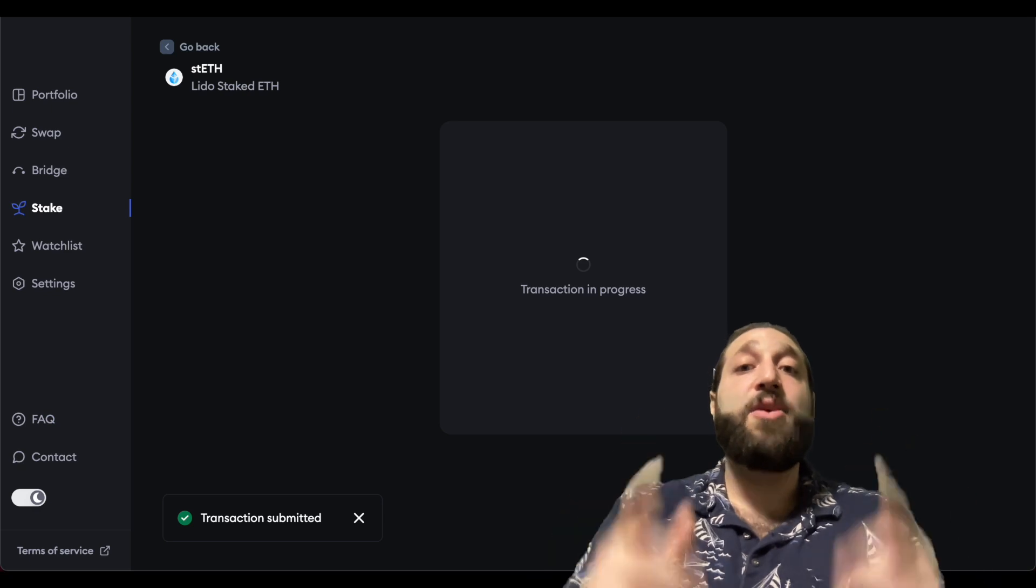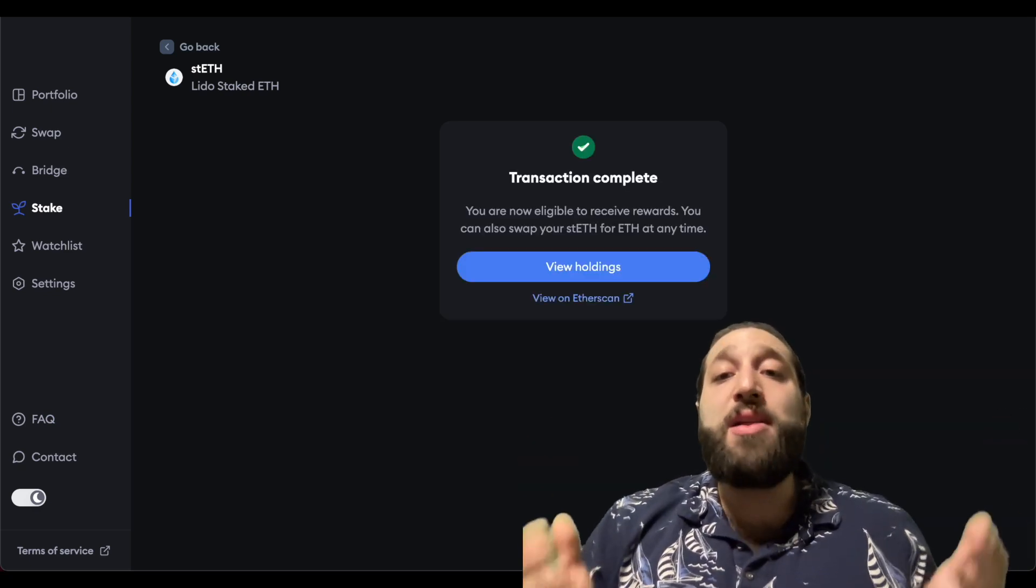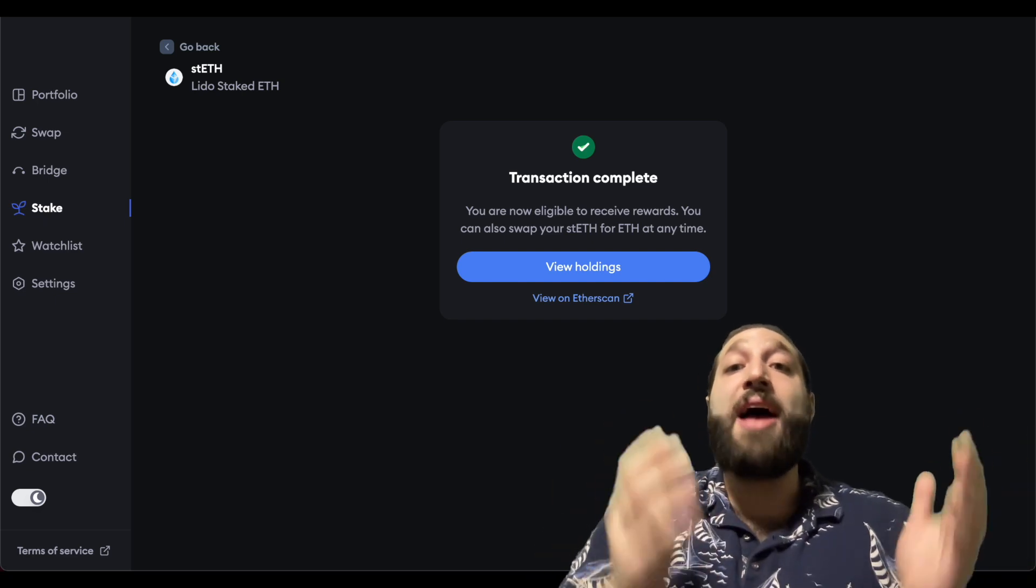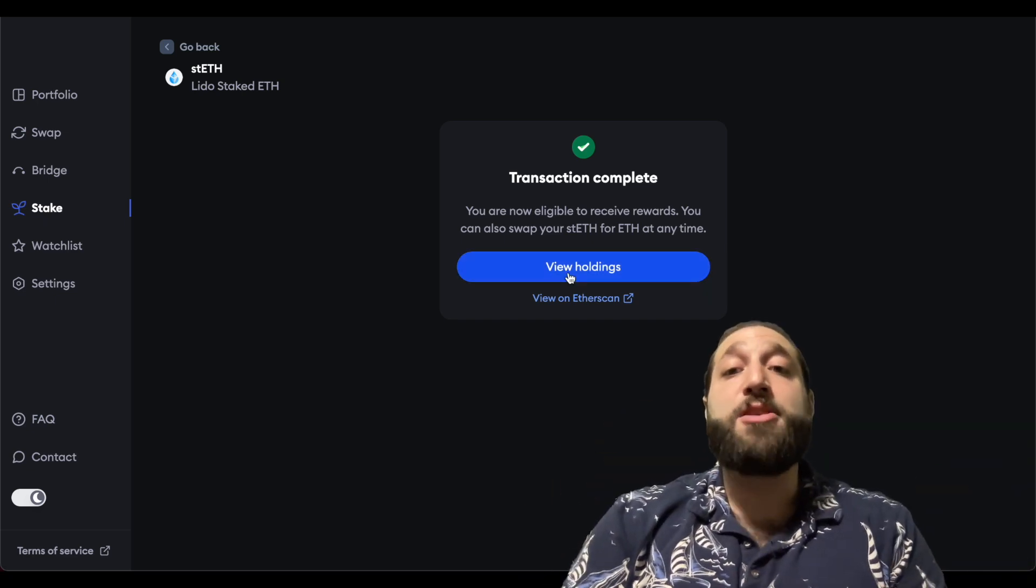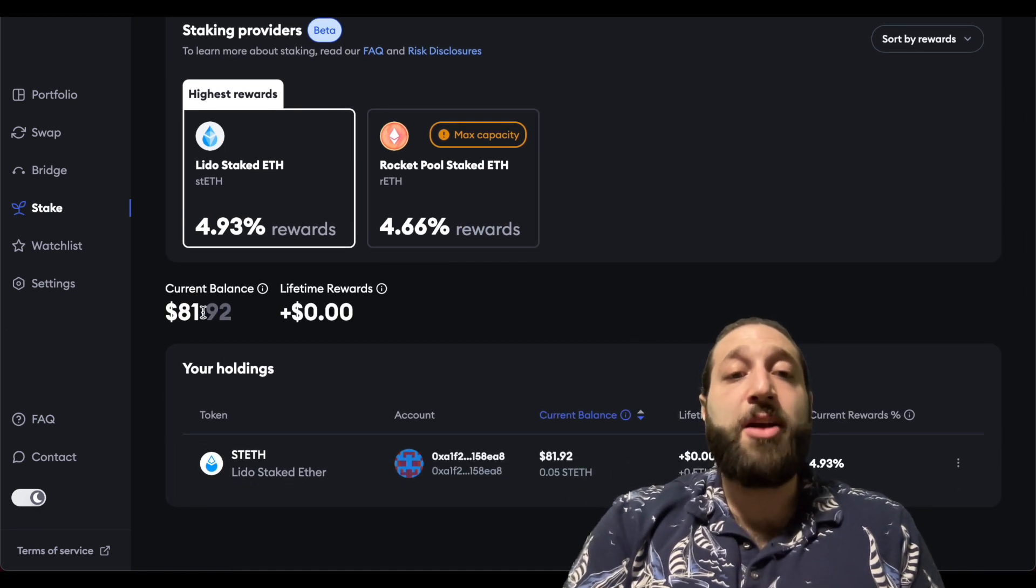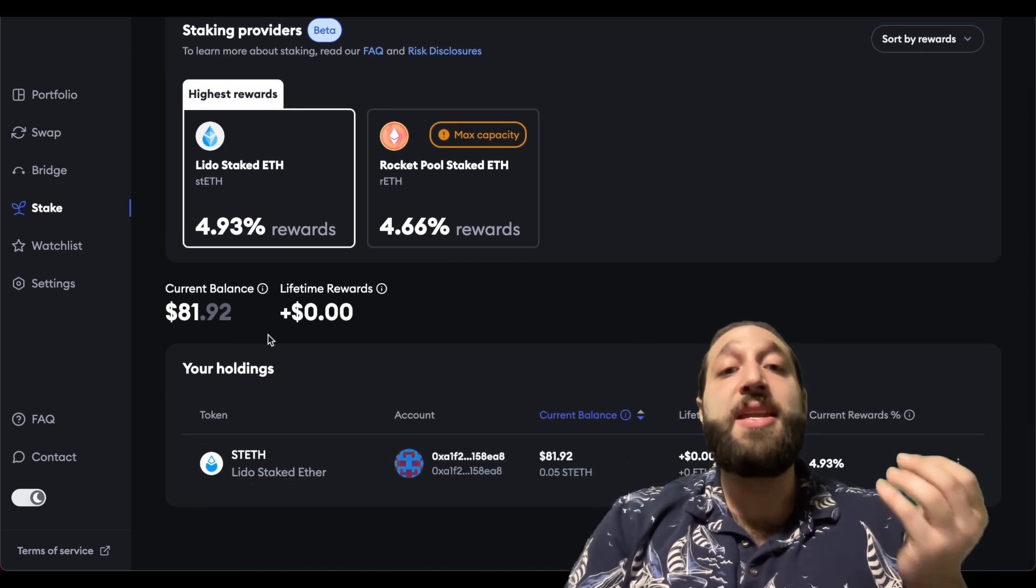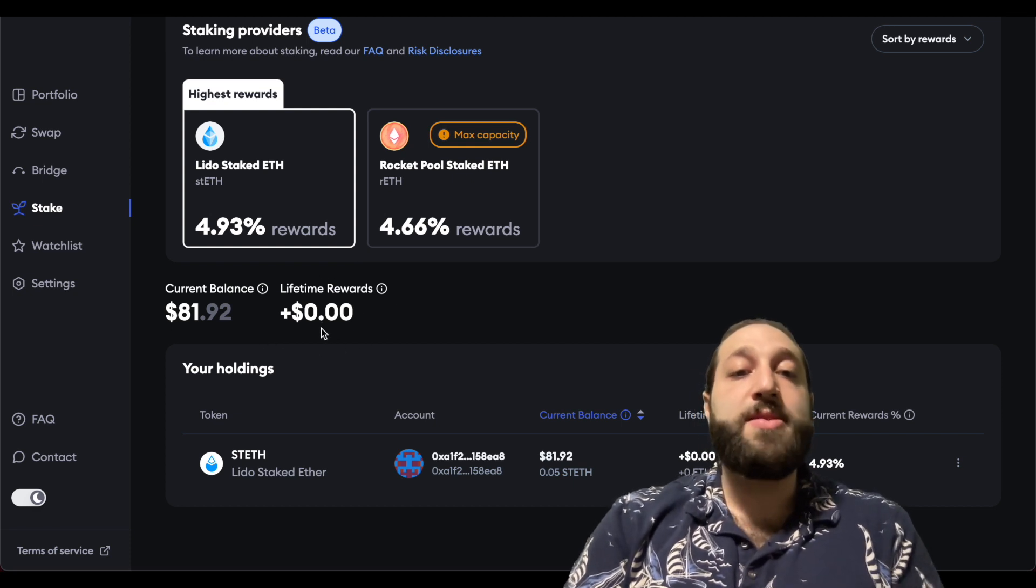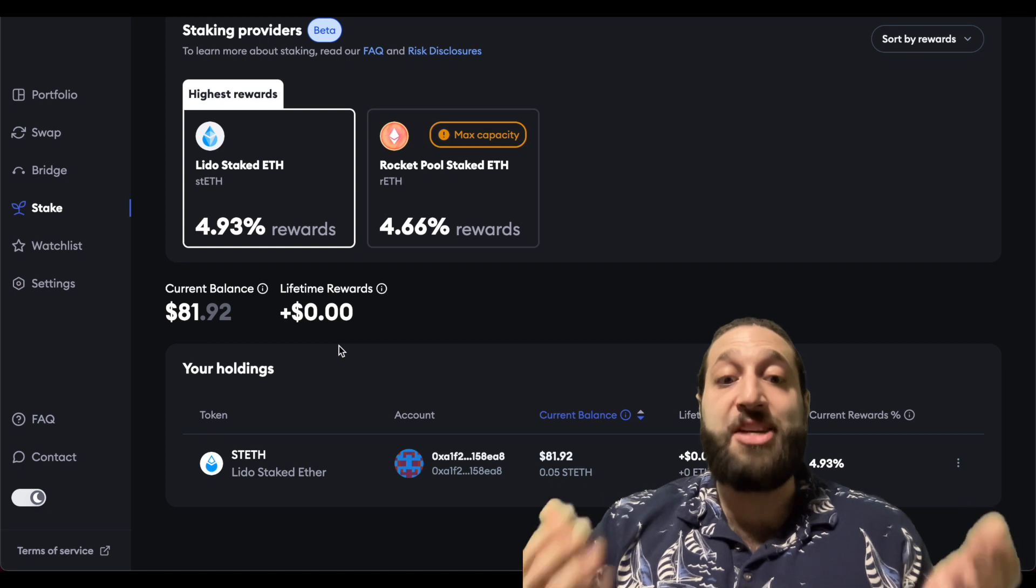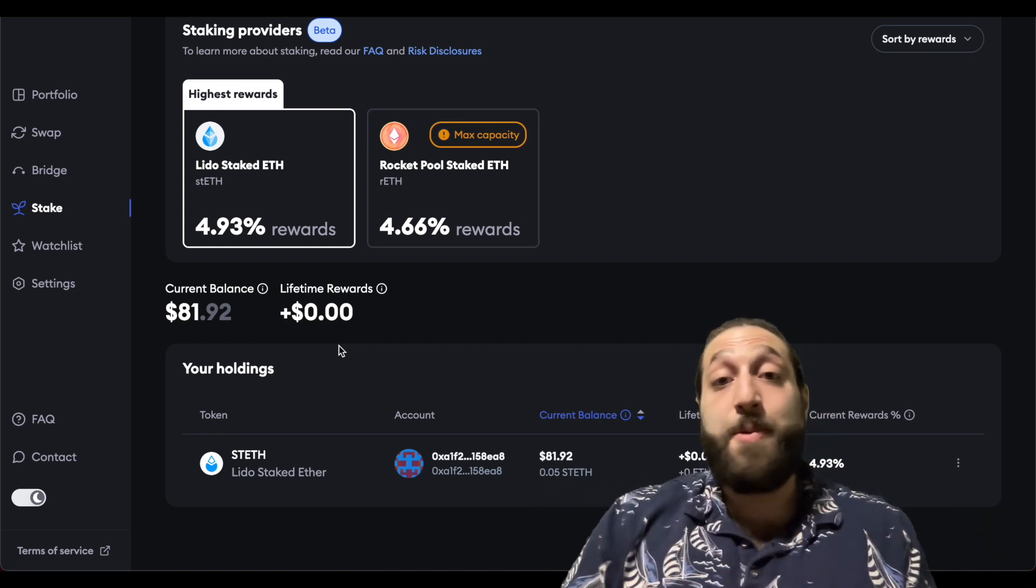Let's get this going, I'll meet you guys on the other side. That was so easy - you are now eligible to receive rewards. You can swap your stETH for ETH at any time. If we view my holdings, you can see my current balance is $81.92, and then they have a lifetime rewards here. Currently I've earned nothing as I just started staking, but that's going to start stacking up.